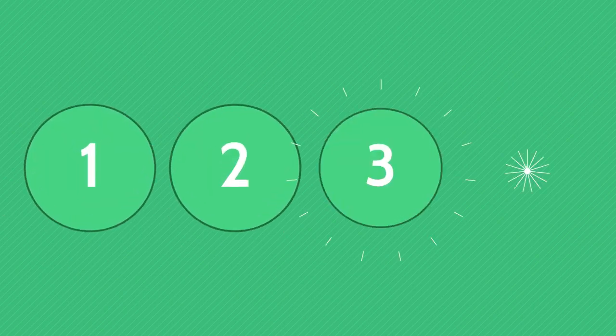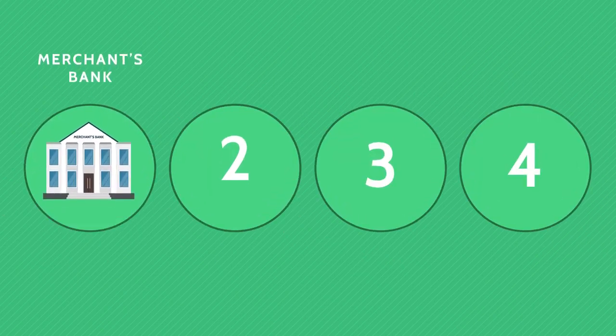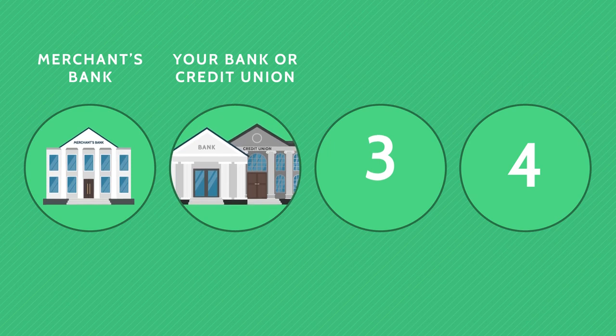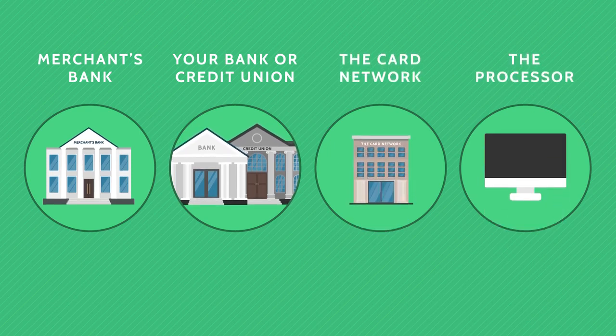There are four different groups that work together. The merchant's bank, your bank or credit union, the card network, and the processor.